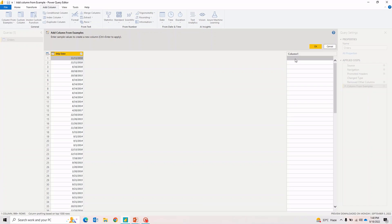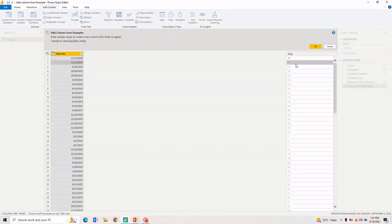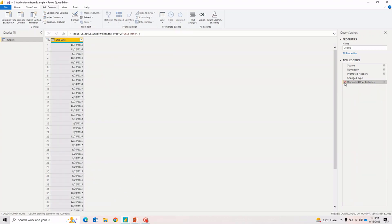In this Ship Date column, let's say I want to extract just the day. The date is represented in DD/MM/YY format, so the date is 11, the next is 11, then 16, then 18. So I type 11 as an example — Power BI is smart enough; it's using some kind of machine learning in the background to identify patterns, and based on that it populates the rest of the values correctly. That's how easy it is to create a column using Column from Example.